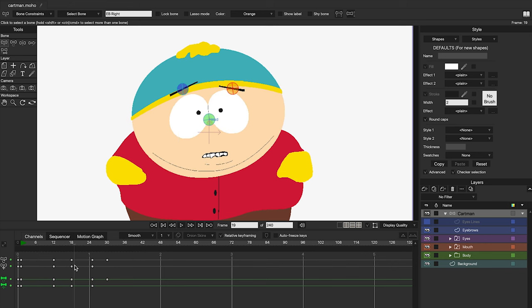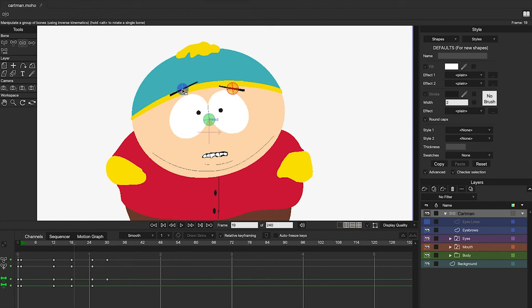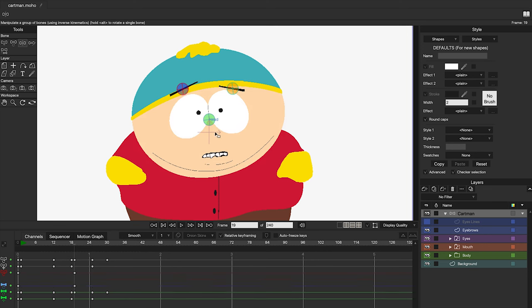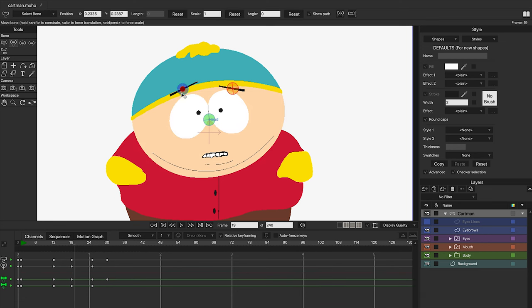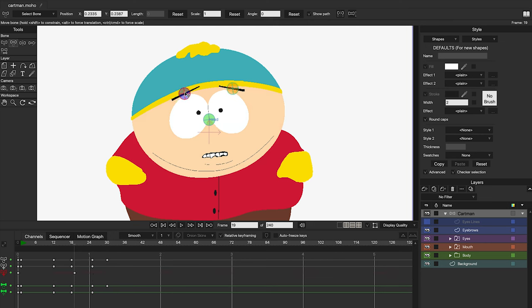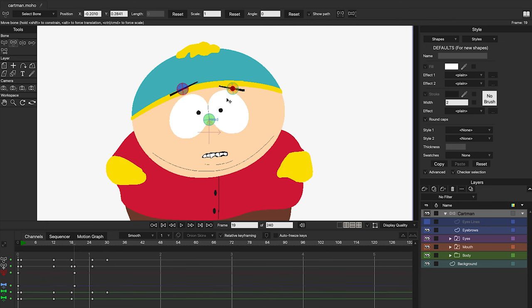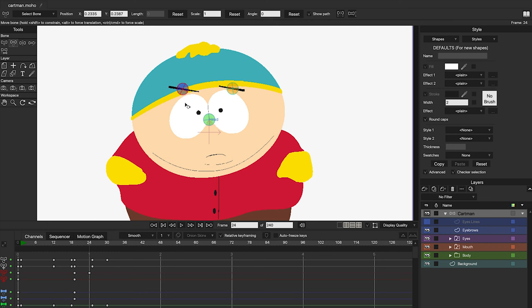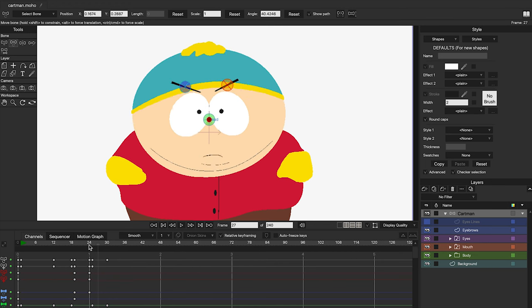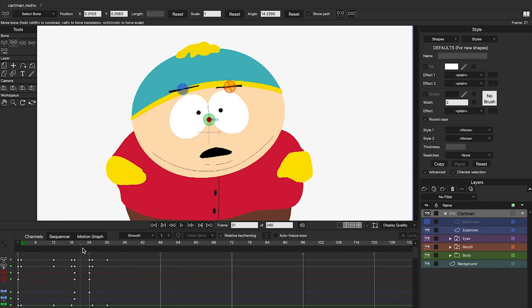Now let's create a small animation with the eyebrows. To move the eyebrows, we are not going to use the Manipulate Bones tool — instead, we can move them using the Transform tool or letter T. Go to frame 19 in the timeline and generate new keyframes for the eyebrows by clicking on each bone. Then in frame 24, generate a small rotation in both eyebrows. Now that you know how to work with bones and the Bind Points tool, you will be able to add all kinds of objects to your character.